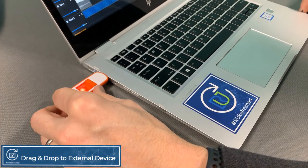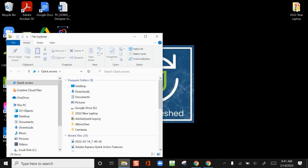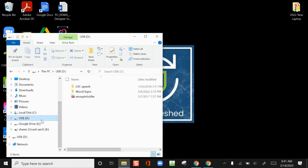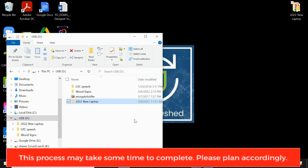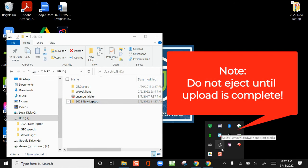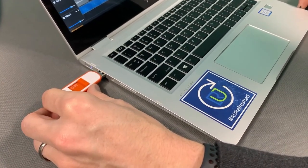Insert your external USB device into a USB port on your computer. Open a File Explorer window and double-click on the external device. Typically, this will be labeled as the D or E drive. Take the 2022 New Laptop folder on your desktop and drag it into the window you have opened for the external device. Click on the up arrow located on the bottom right corner of the taskbar. Look for the Safely Remove Hardware icon. Press and hold or right-click the icon and select Eject. You can now physically remove the external USB device from your computer.